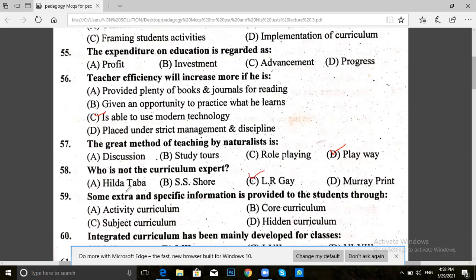Next, question 59. Some extra and specific information is provided to students through: activity curriculum, core curriculum, subject curriculum, or hidden curriculum. The answer for 59 is B — core curriculum. Some extra and specific information is provided to students through core curriculum.